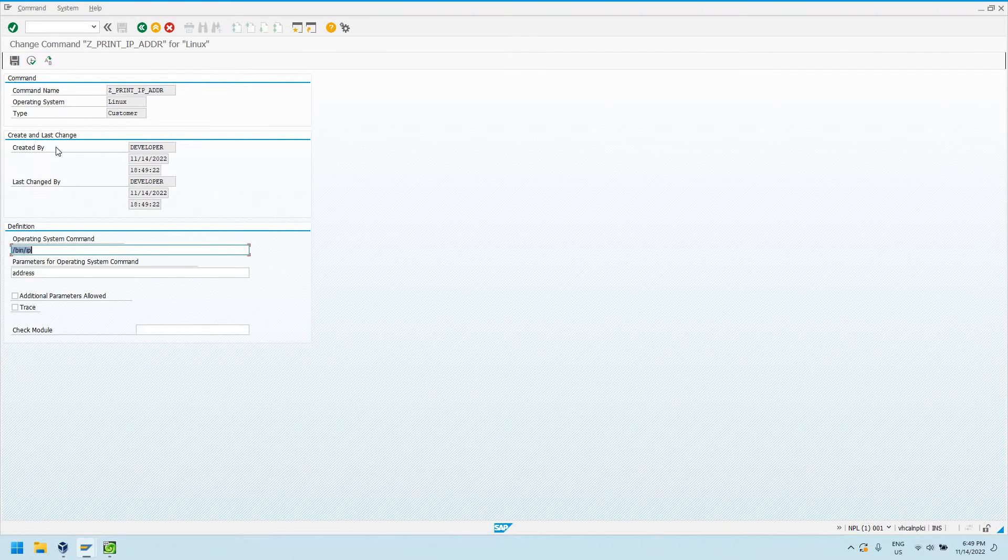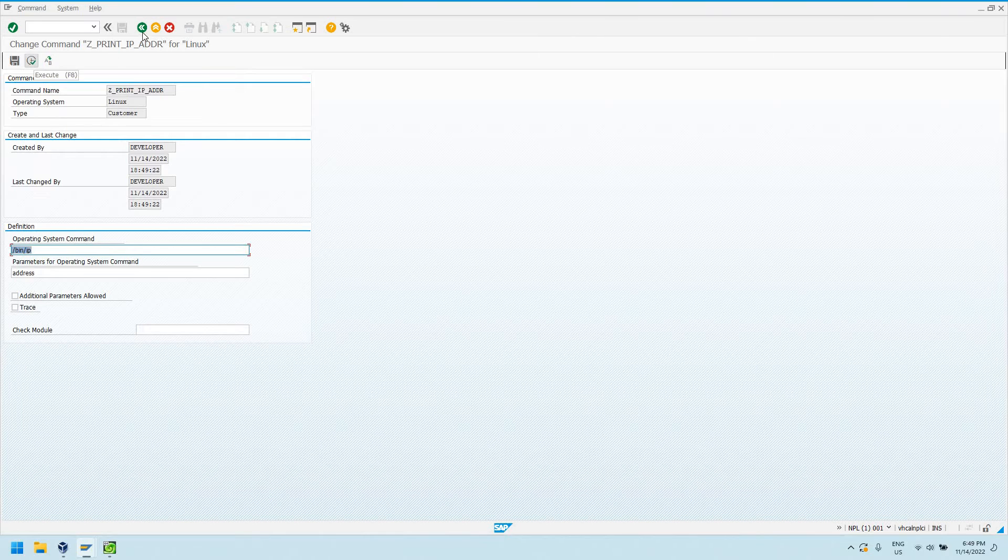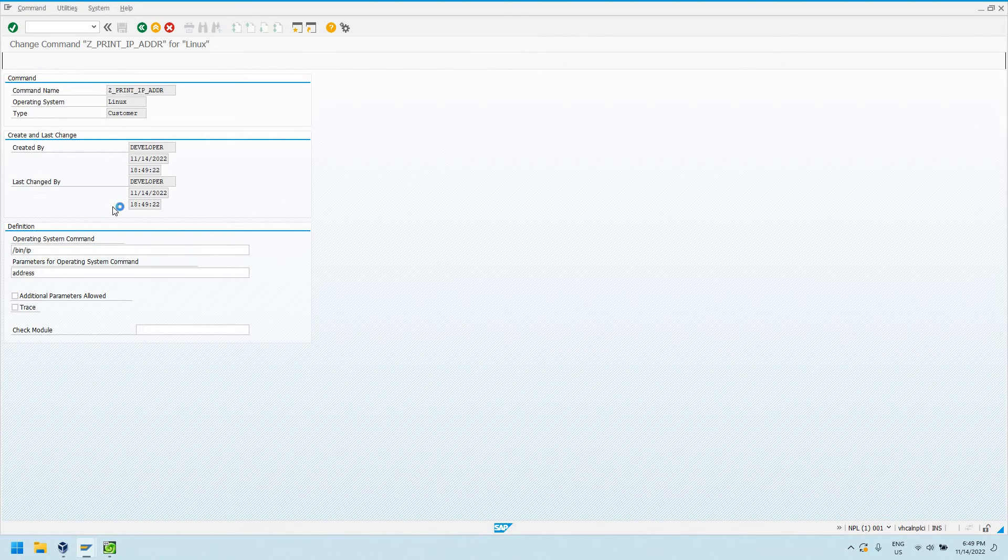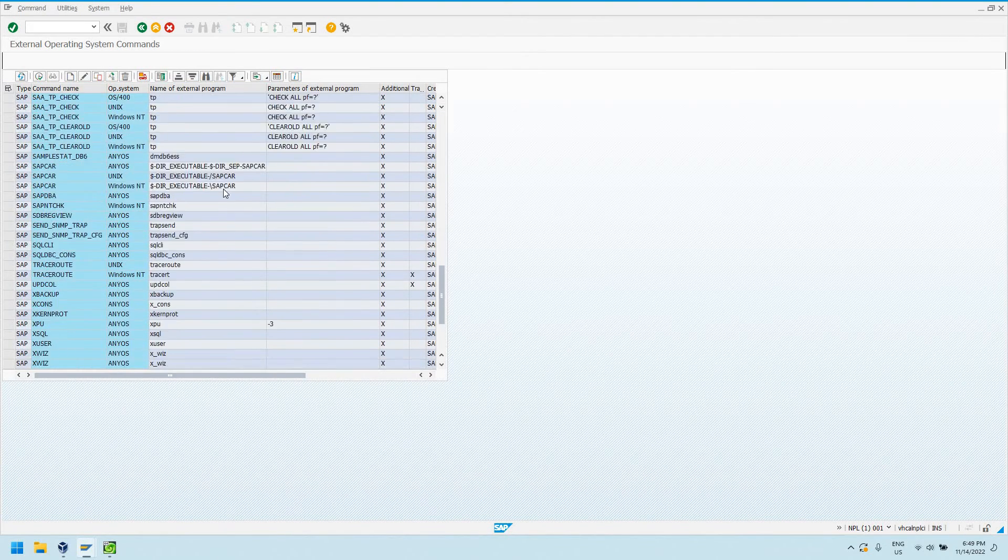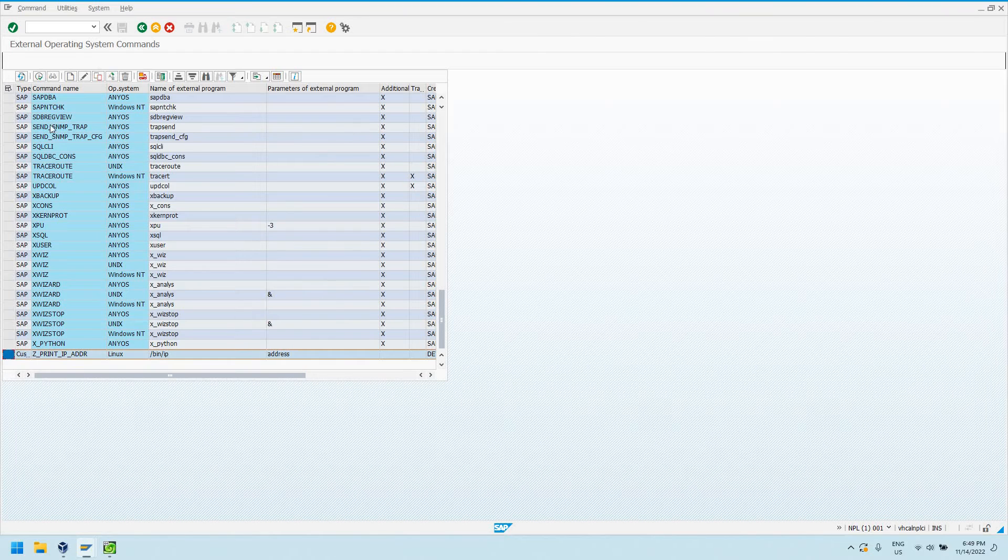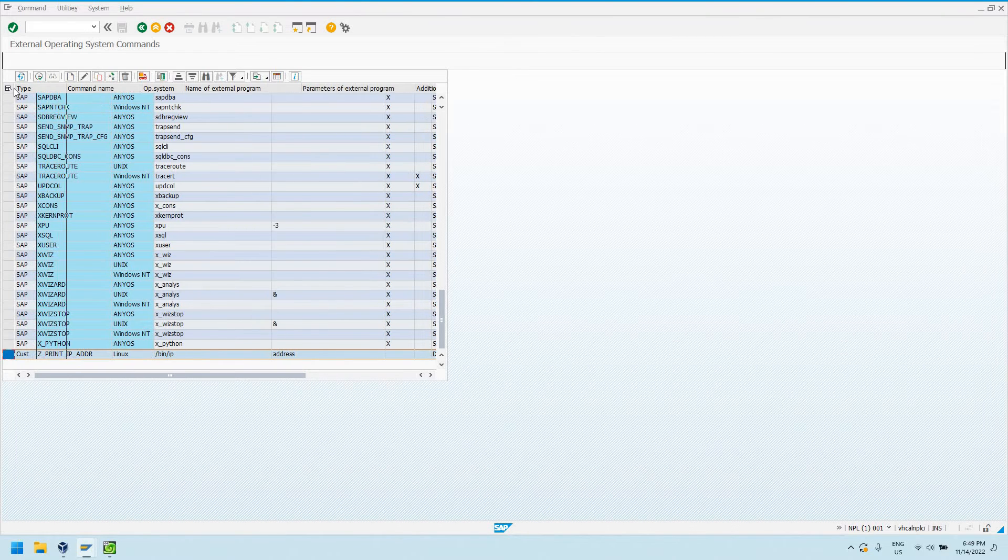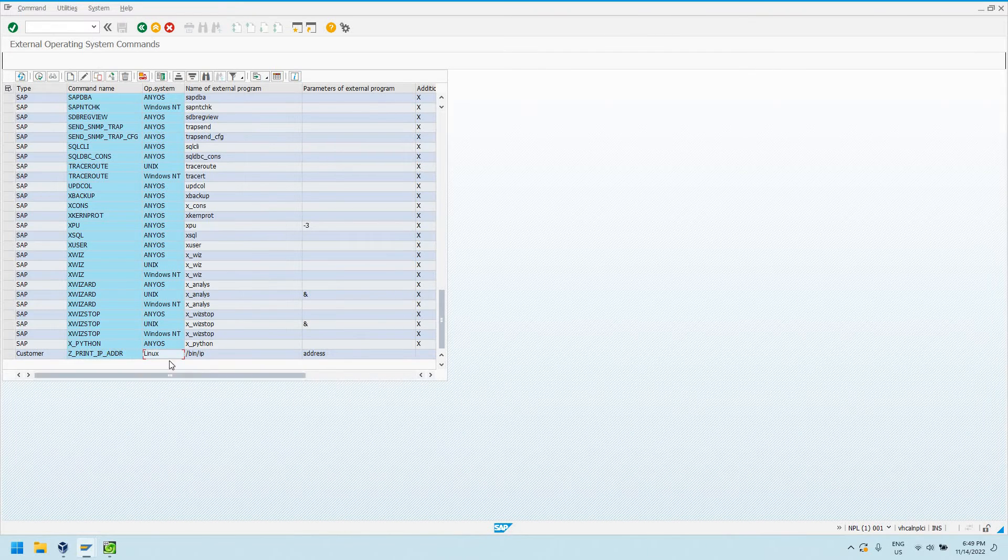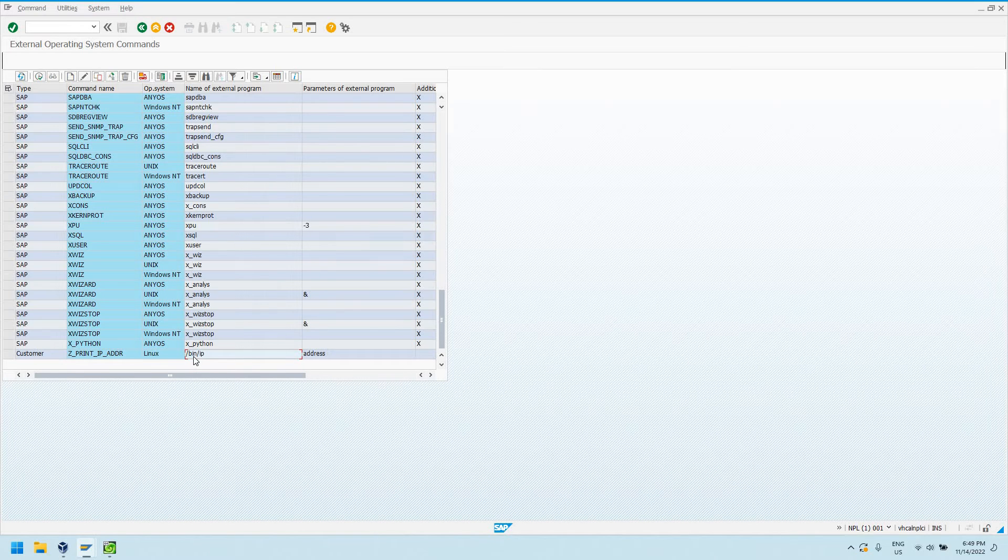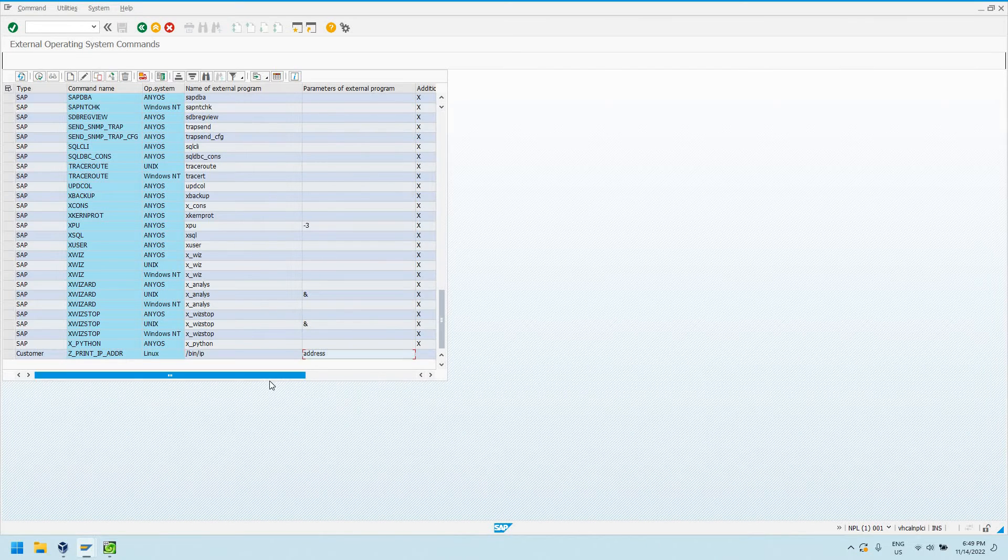I can see it was created and changed by me. I can from here do execute, or I can back out. I can look at it now in the list. I can see it's a customer command. That's the name of the command that we defined earlier. It's applicable to the Linux OS. That's the actual name of the external program we're calling, and that is the parameter that's getting passed.